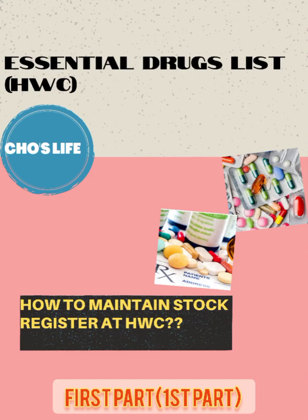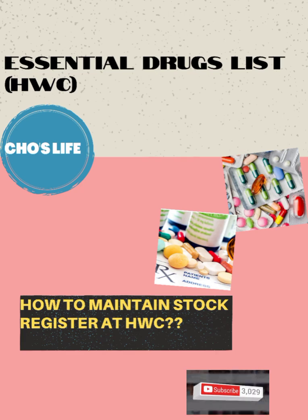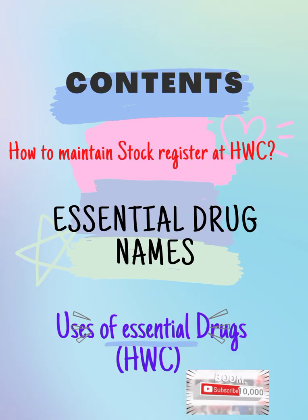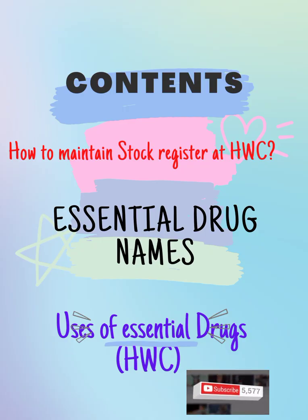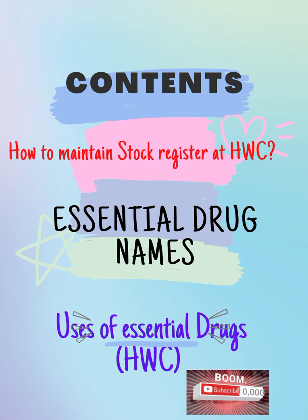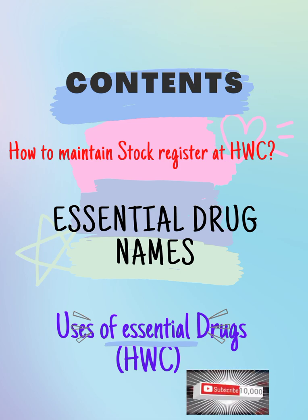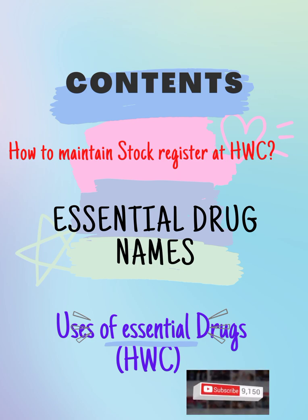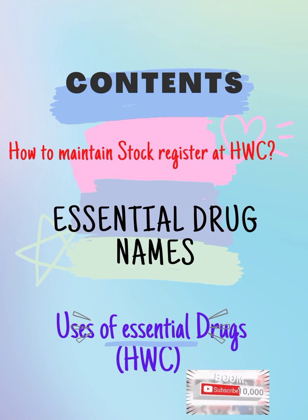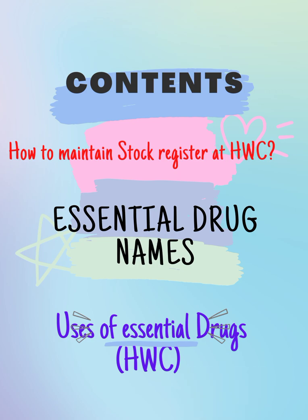Hello guys, welcome back to my YouTube channel. Today I'll talk about essential drug list. These essential drugs satisfy the priority needs of the population in the community level, or at the sub-center. These drugs are cost-effective, safe, and beneficial for all people under the sub-center population.